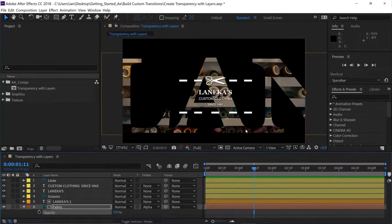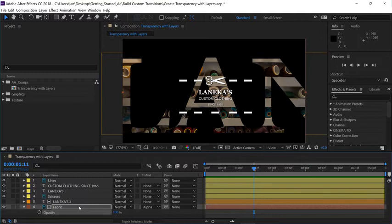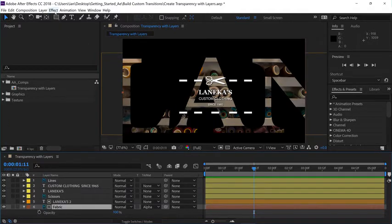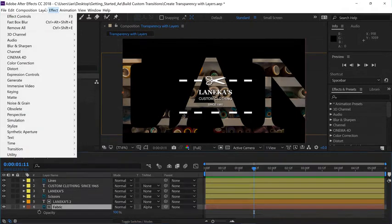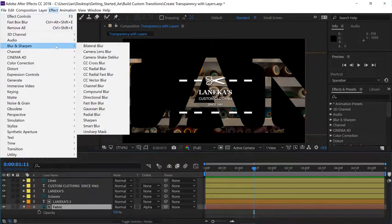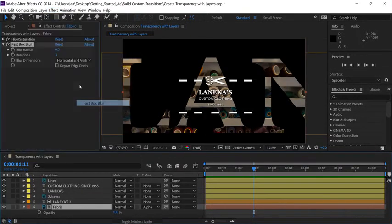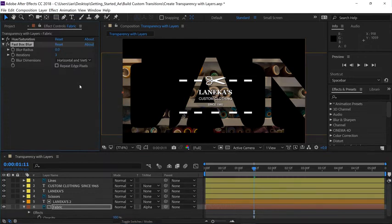Even though alpha channel data is being transmitted between both layers 5 and 6, they're still independent layers. So if I want to blur the background a little bit, I can just select layer 6, and then go up under the Effect menu, Blur and Sharpen, and choose Fast Box Blur.